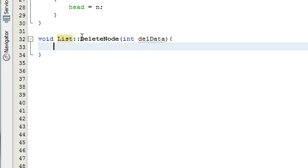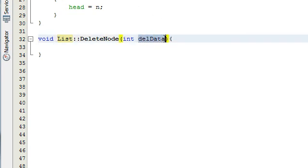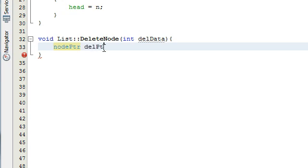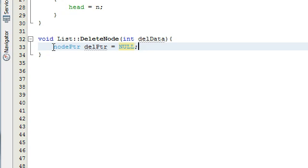Basically what's going to happen with the delete node is we're going to pass in some data, and that will be stored in the variable del_data. Then we're going to start at the beginning of the list and walk our way through until we find a node containing a value equal to del_data, and then delete that node and patch up the list. The first thing we want to do is create a node pointer called delptr for deletion pointer, and set it equal to null. Typing node_ptr here is the same as node star because I've defined it that way in my list.h file — you can see that in part one of the tutorials. We've created a deletion pointer and we're pointing it to nothing to start with.